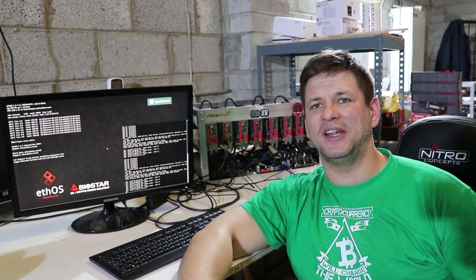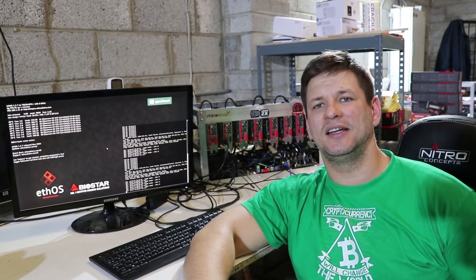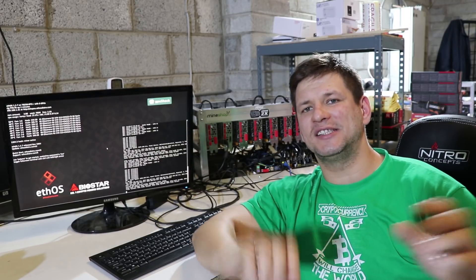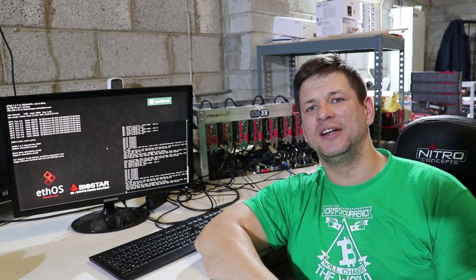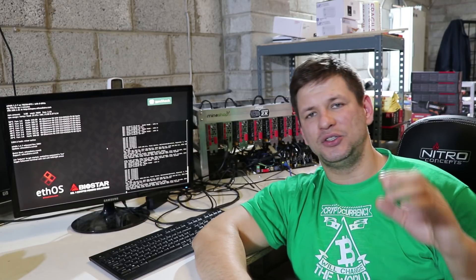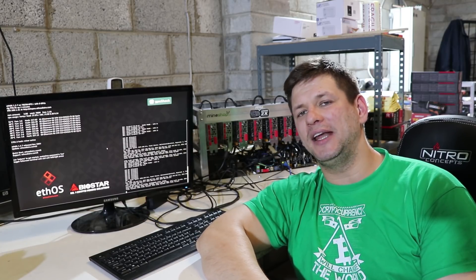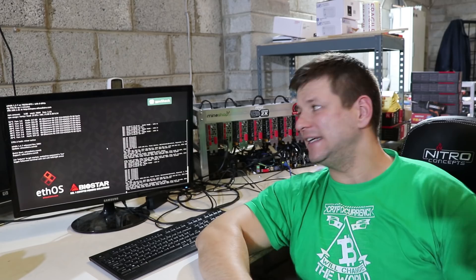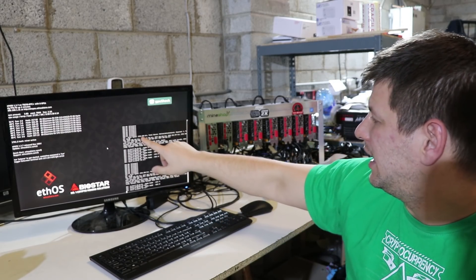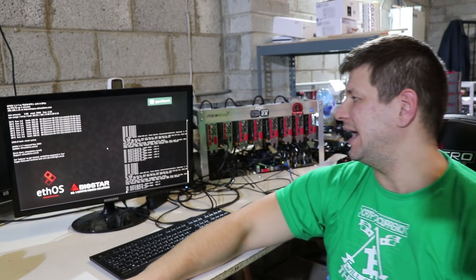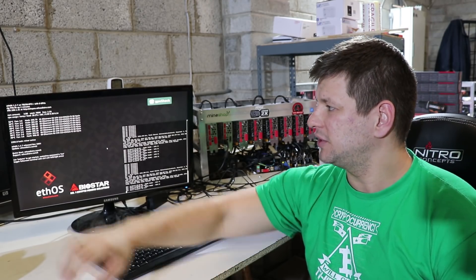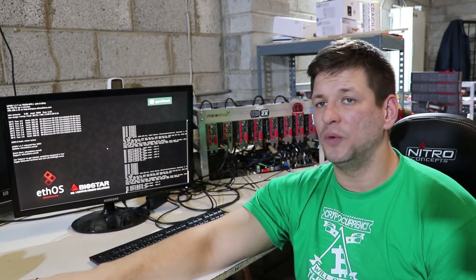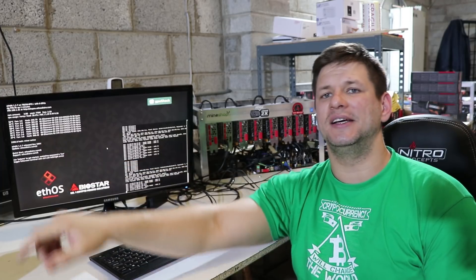After the reboot, the miner is connected. The ETHOS is connected with the ZCash miner to a mining pool and it's mining ZCash. It's 2,350 hashes, 2,400 even, which is not too bad.